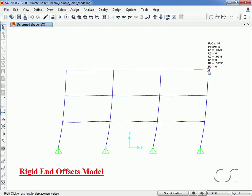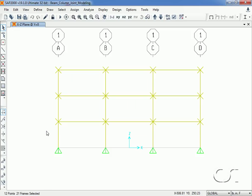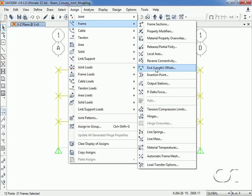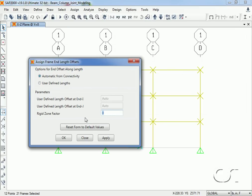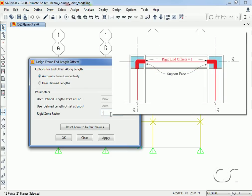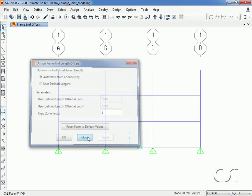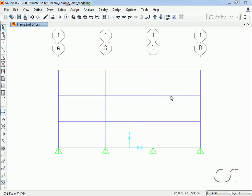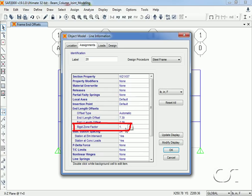Now we will do an analysis using rigid links in the beam-column joint. We unlock the model to remove the previous results, select the entire model, and go to the assign frame end offsets command. This time we set the rigid zone factor equal to one, making it completely rigid. Right-clicking on a beam frame object confirms the program has determined the beam offset links based on the column dimensions, and the rigid zone factor is set to one.